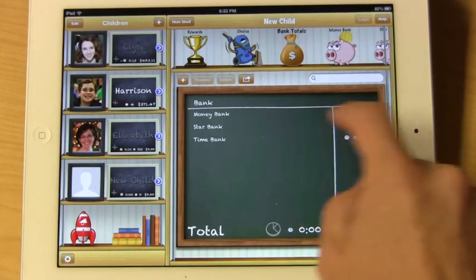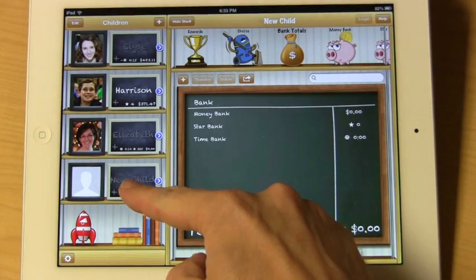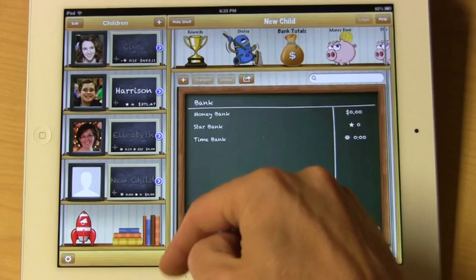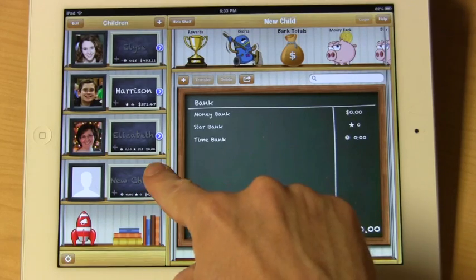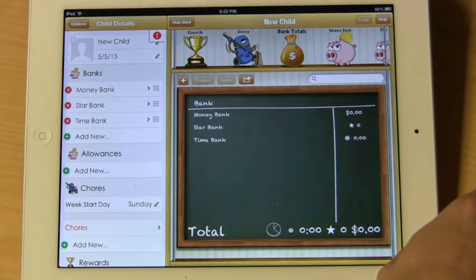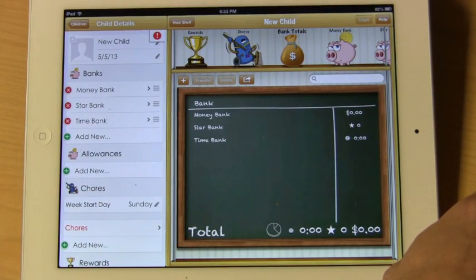Once you do this, you'll notice that a new child has been added to the shelf — it says 'New Child.' To edit this child, tap the blue arrow next to the child, and you'll be presented with the configuration.